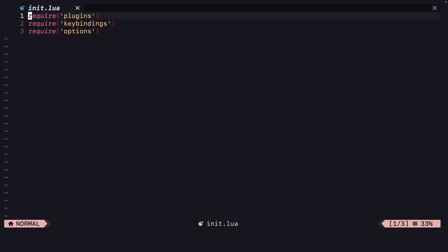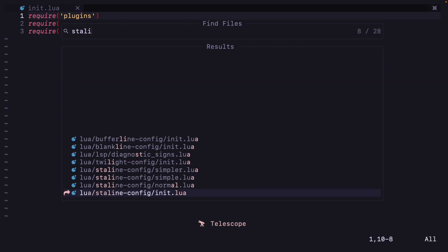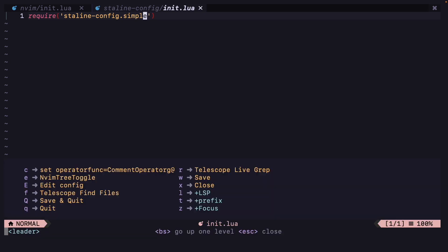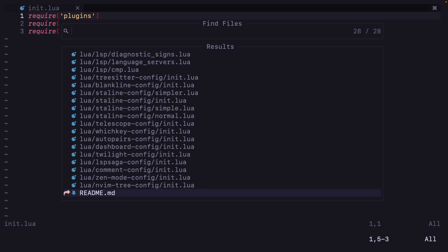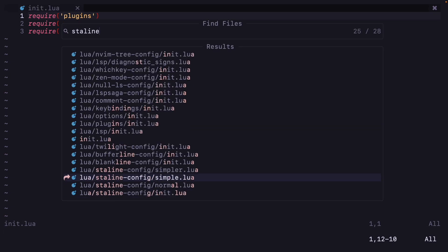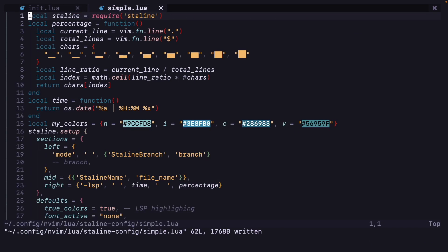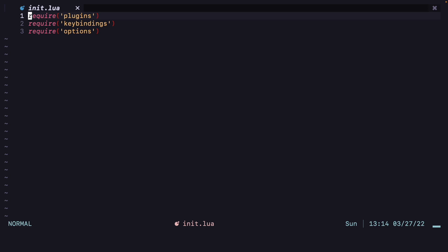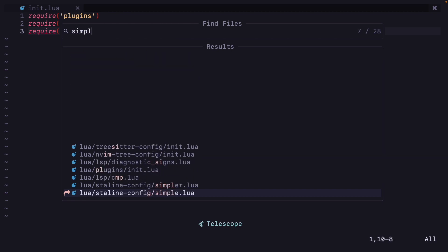Yes, now let's see, I have to actually change it in the init.lua staline init. Error running config for staline.nvim, unexpected symbol. Okay yes, let's see, I have this file here. Okay, now this is the simple configuration and let's do the simpler one.